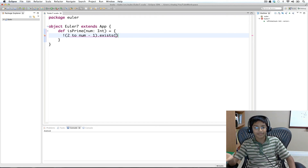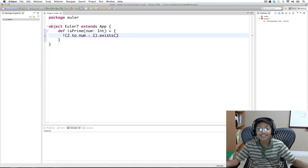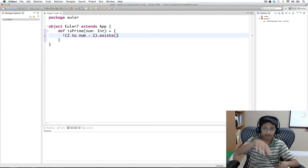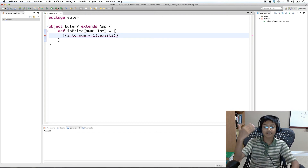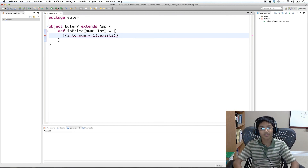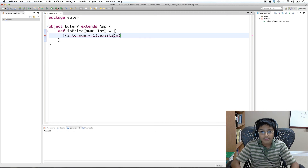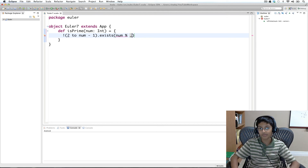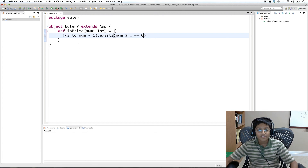Otherwise, if it doesn't find a case that returns true, it'll return false. Our condition is that the number we're looking at is a factor of num. To find that, we check if the remainder when we divide num by the number we're looking at equals zero — that means it is a factor of num. So we use exists with num modulo underscore equals zero. That's our isPrime method.